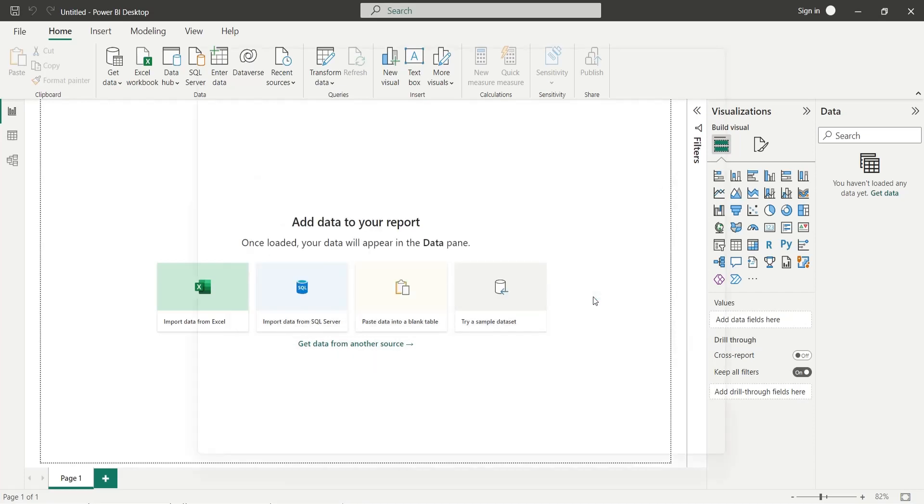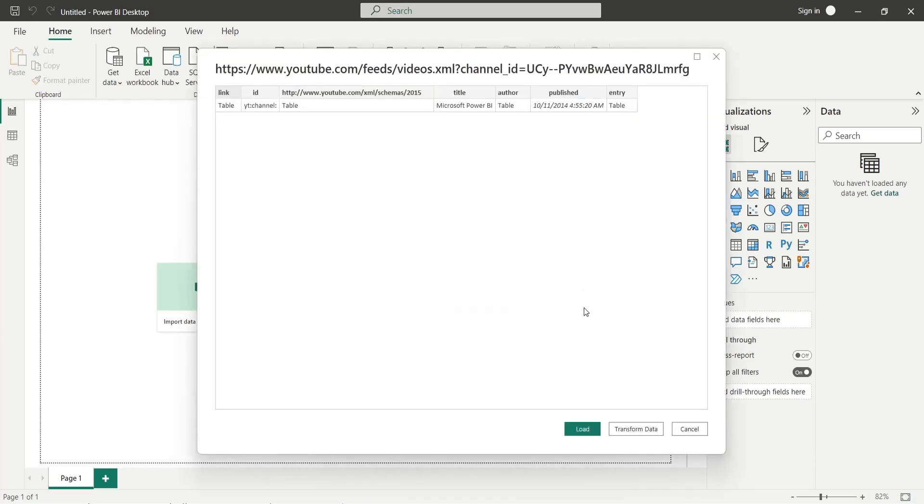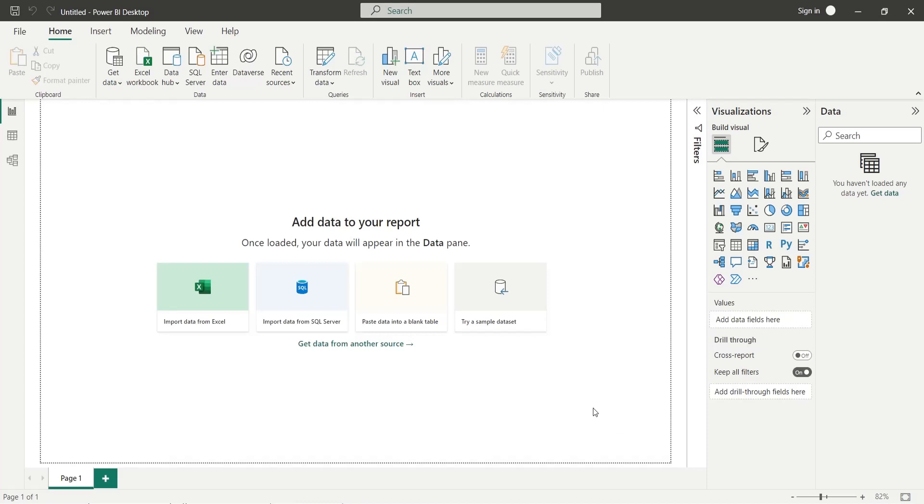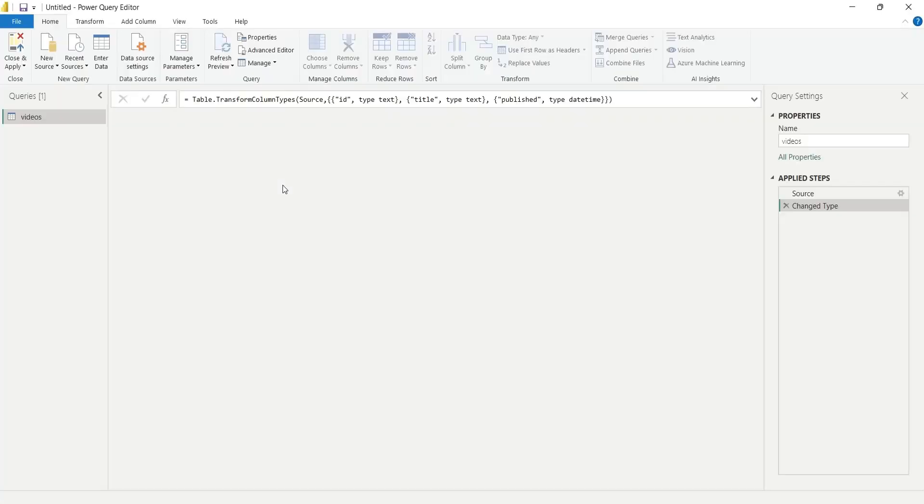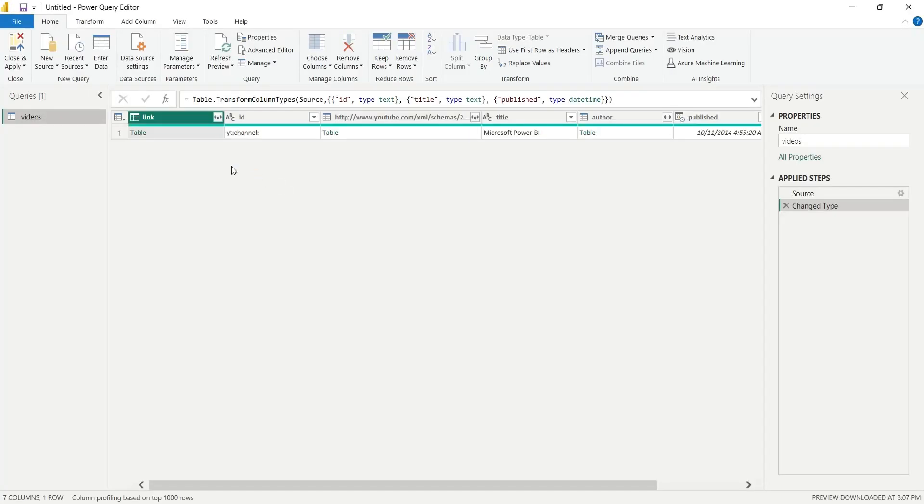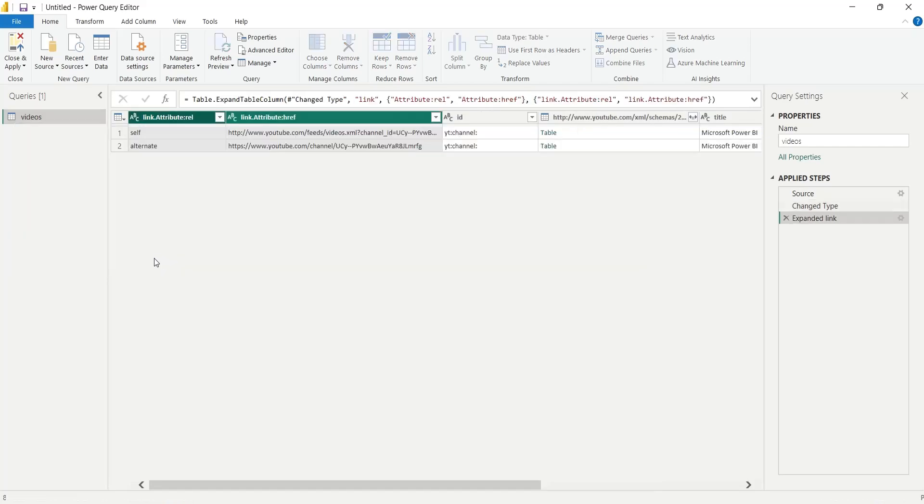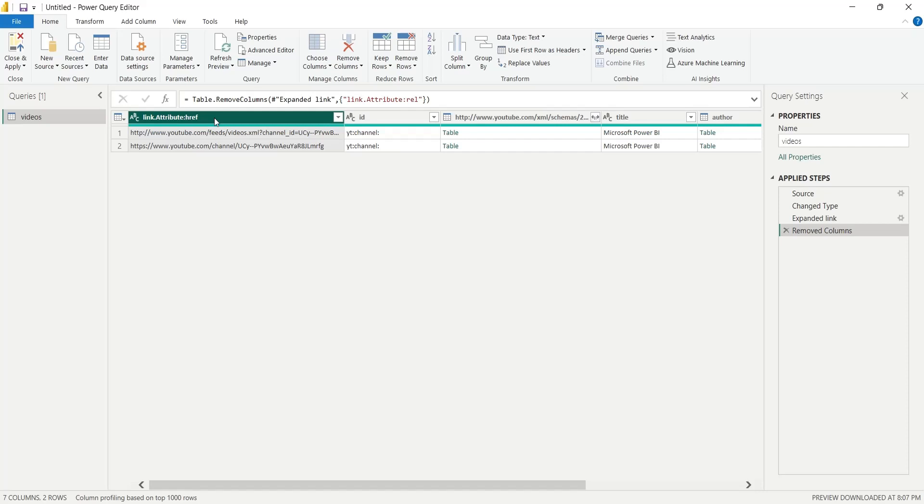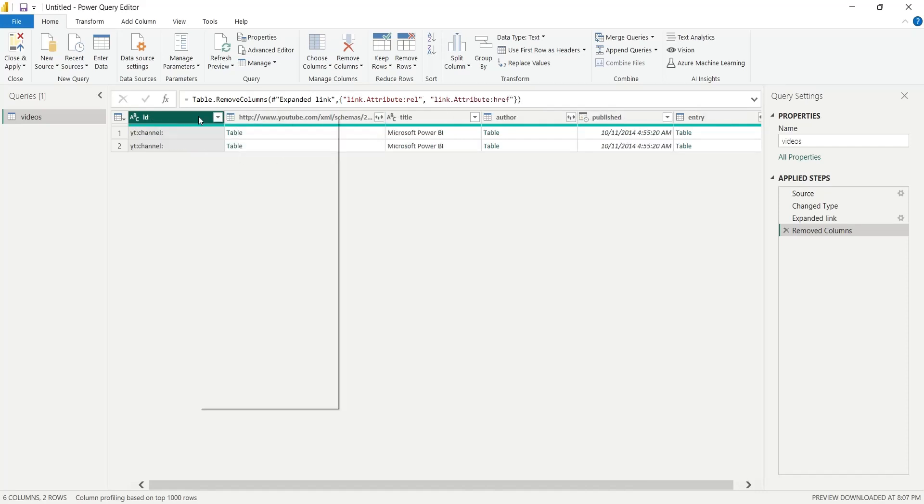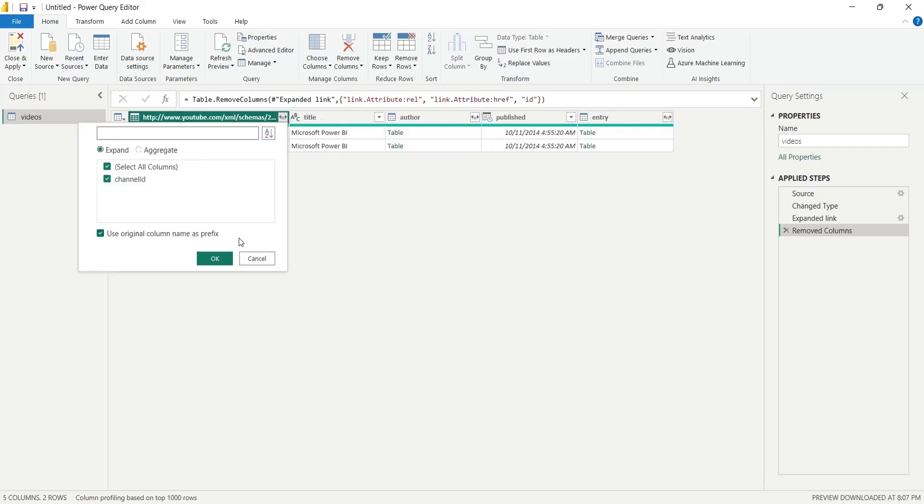On the preview window, press transform data. This will open the XML information in Power Query editor. Here many columns contain additional columns which can be expanded. Expand the columns that you require and remove the columns that you do not need.